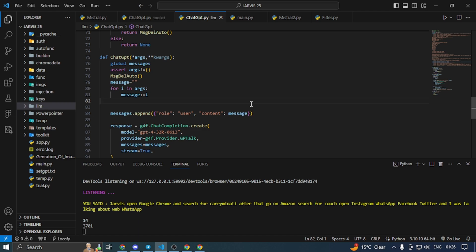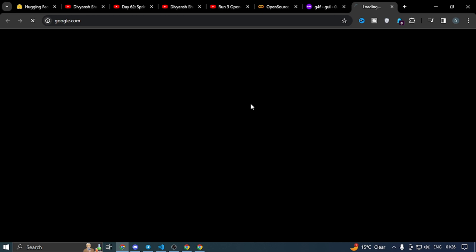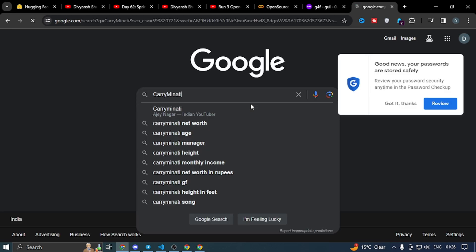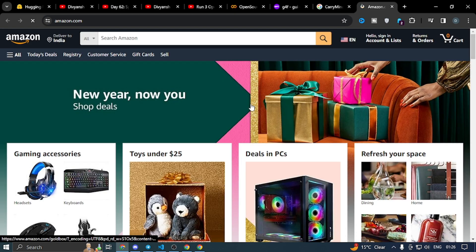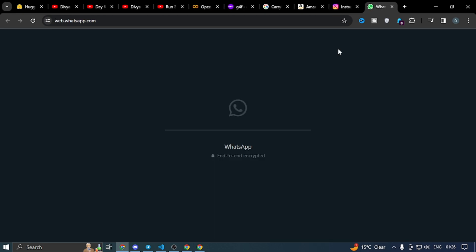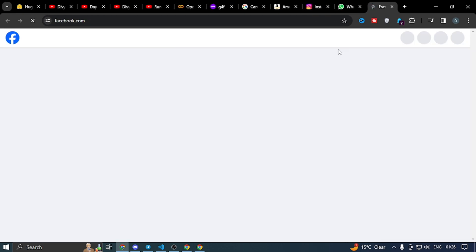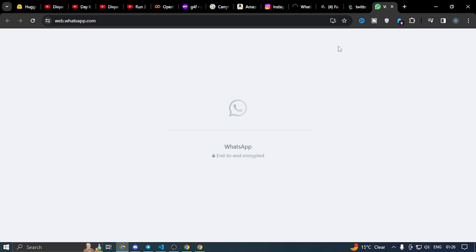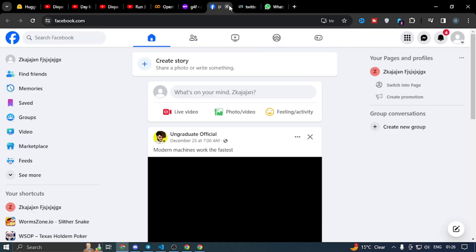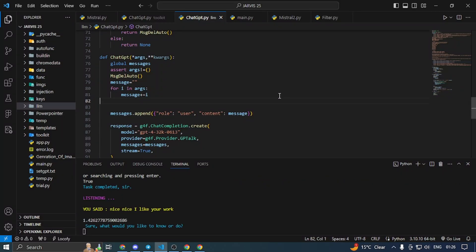Also — okay, I didn't say anything about it. Carrie Minati... Amazon... Instagram, WhatsApp, Facebook and Twitter. All WhatsApp, okay. Nice, nice, nice. I like your work. Sure, what would you like to know or do?